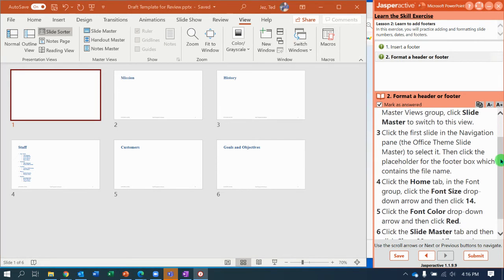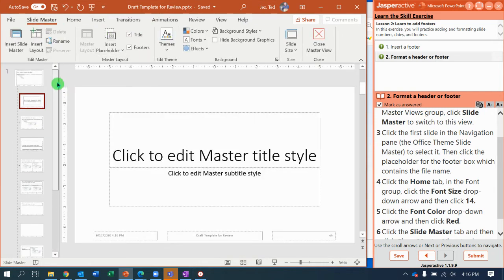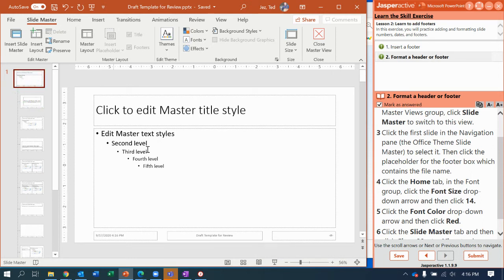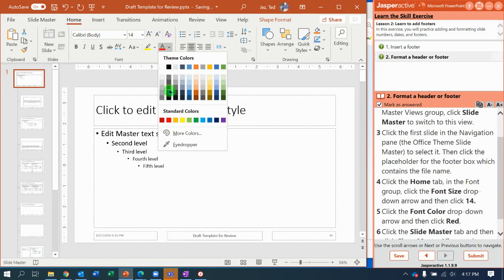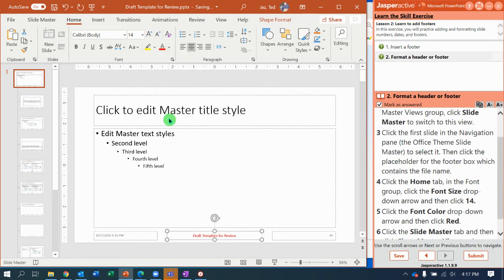Now it wants me to open the Slide Master. I go to Slide Master and scroll up to the master of all master slides. In the master slide, I click the footer, go to the Home tab, and change the font size to 14 point and the font color to red. Now it should look like that.